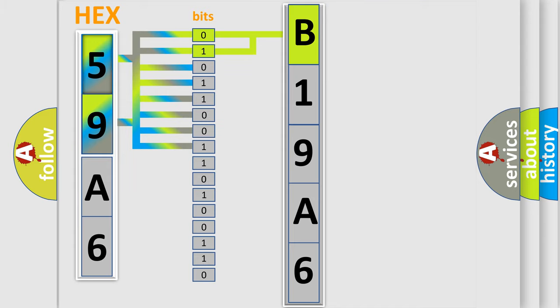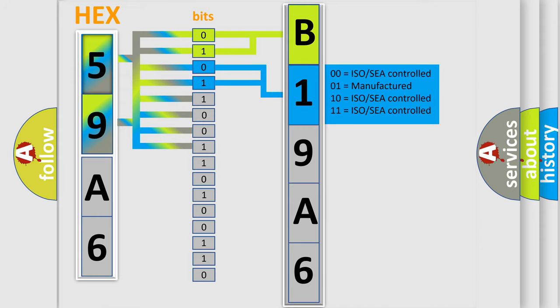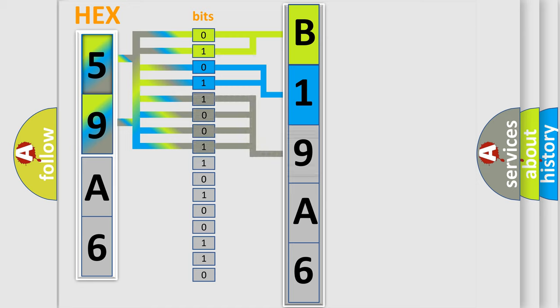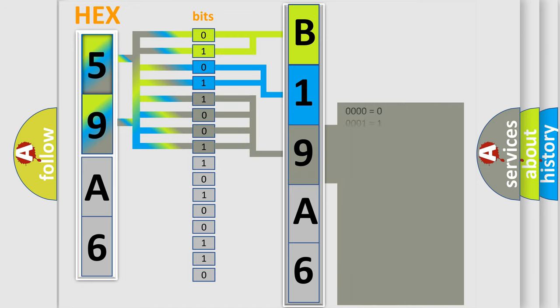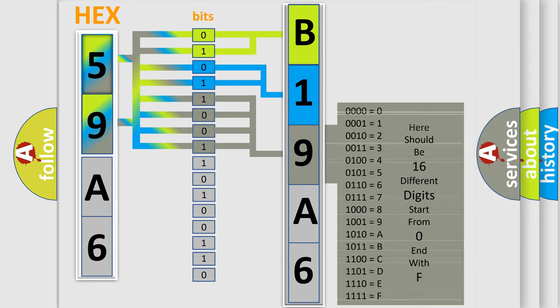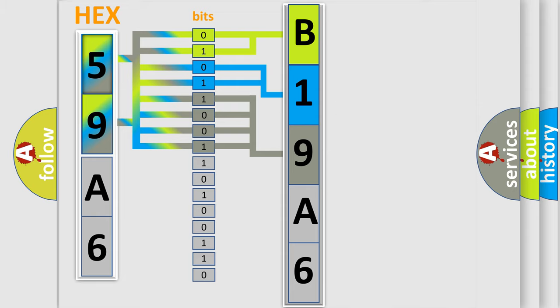The last four bits of the first byte define the third character of the code. The second byte is composed of eight bits. The first four bits determine the fourth character of the code.